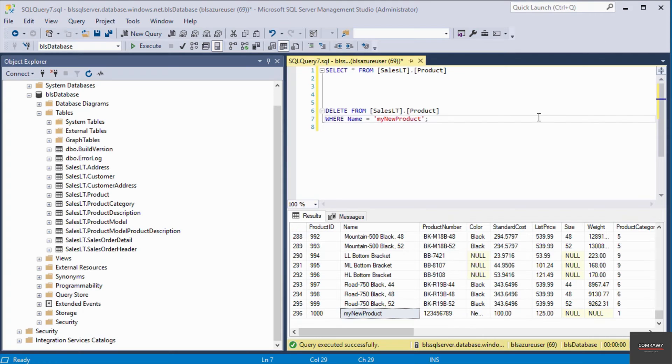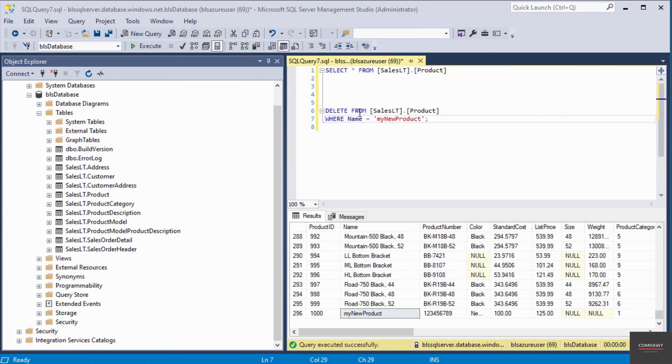I have added the delete query on line six and seven here in my query editor. We're deleting from the schema called sales LT and the table called product.